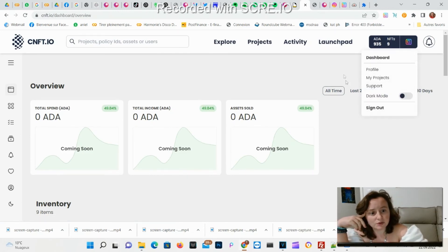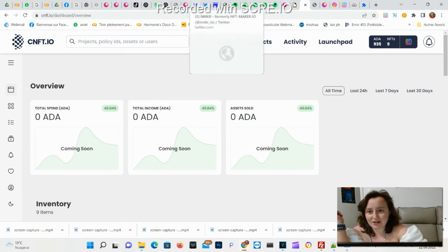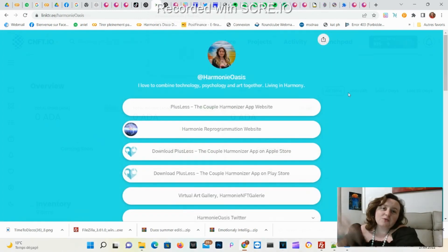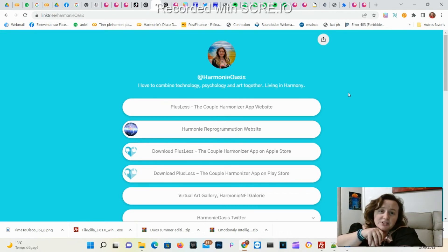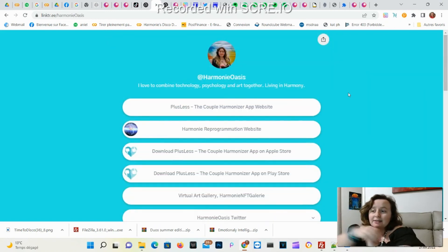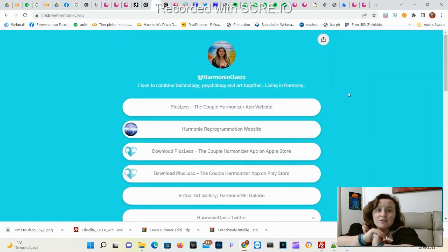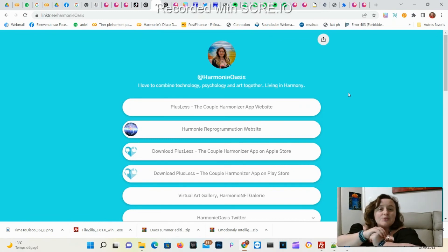All right, now you know it all. Thank you for watching. If you're curious you can check my Linktree Harmony Oasis to see all my different projects. You can check my virtual art gallery to see the Emotionally Intelligent Duo collection.